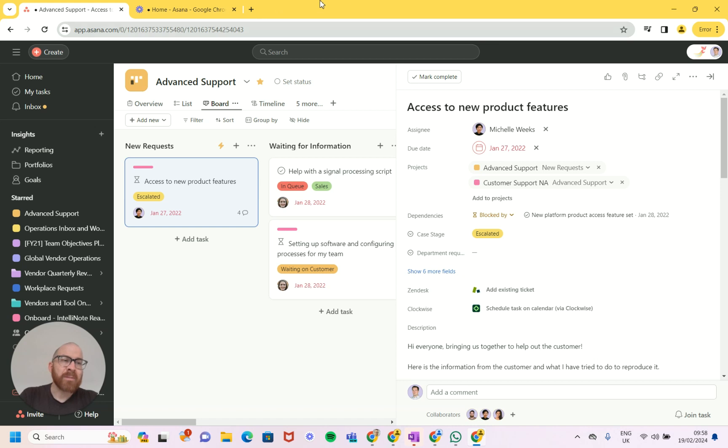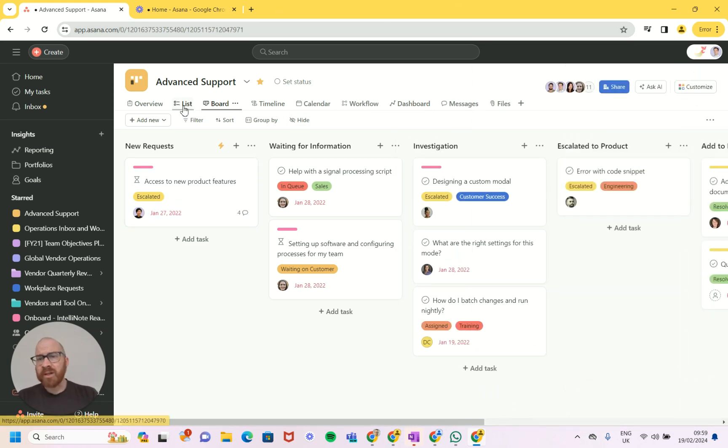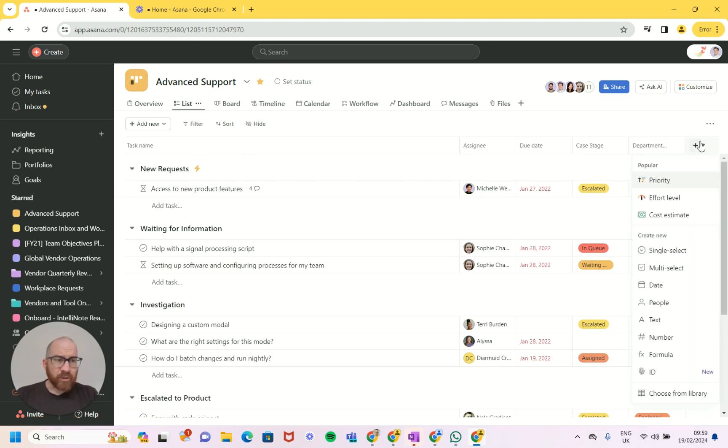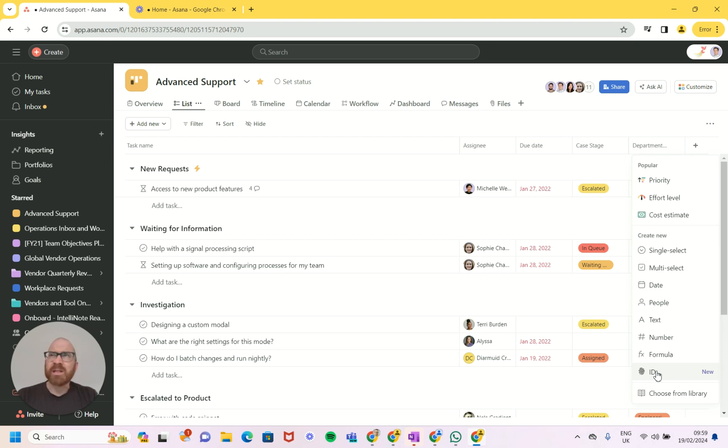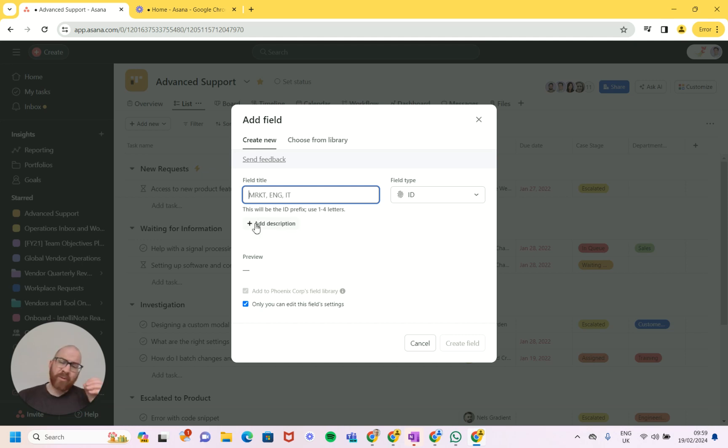Anyway that's not what you came here for, you came here to talk about ID so let's do that. I'm going to jump into the list view because it's just easier for me, and then I'm going to click on the plus. You can see here we've got this ID field type, that's the one, and what we can then do is give it a field title.